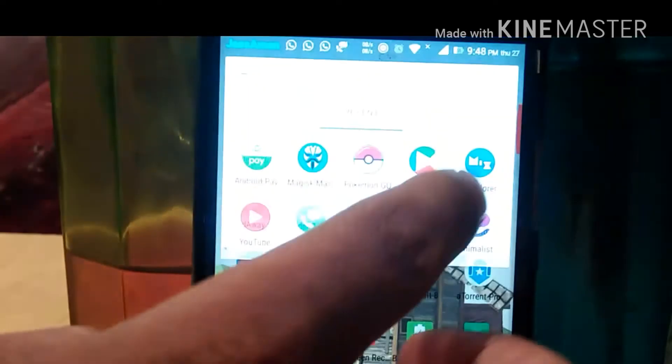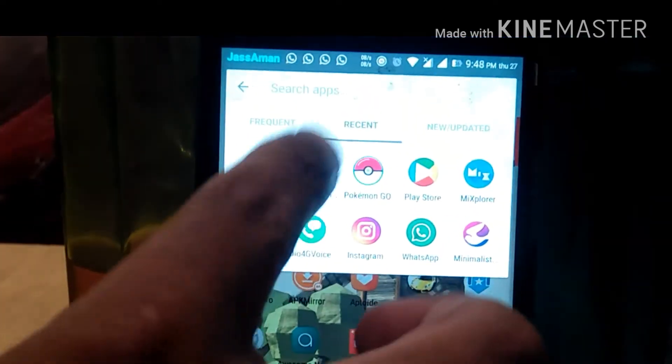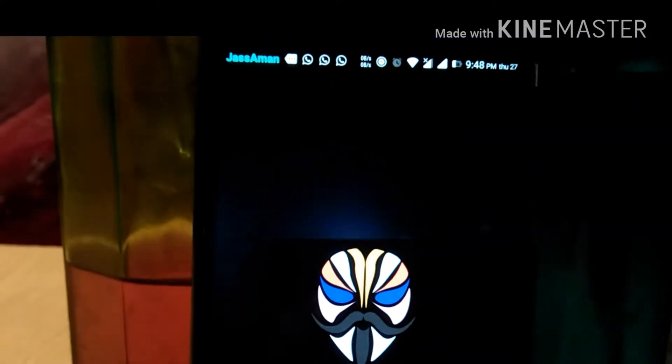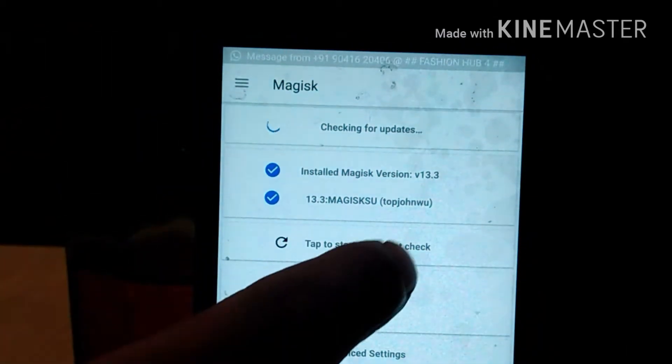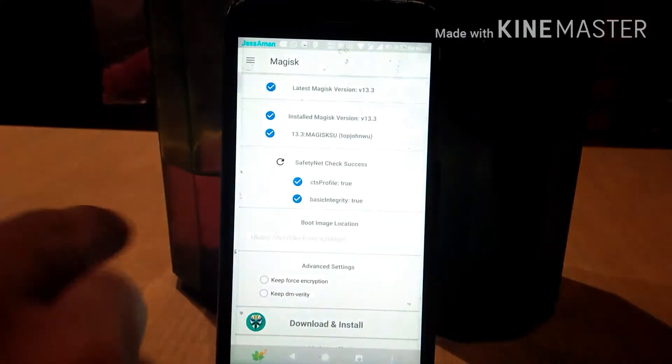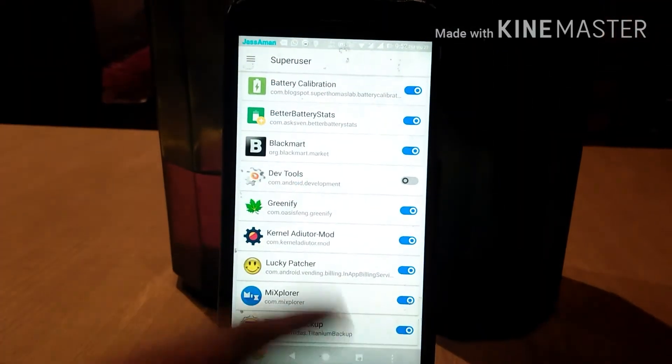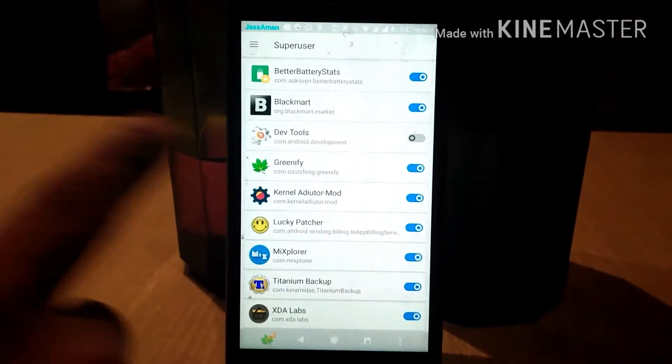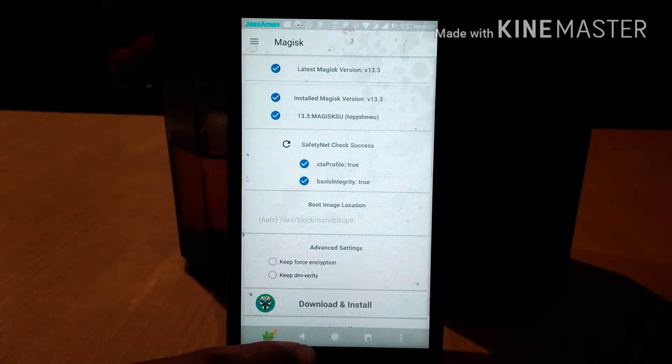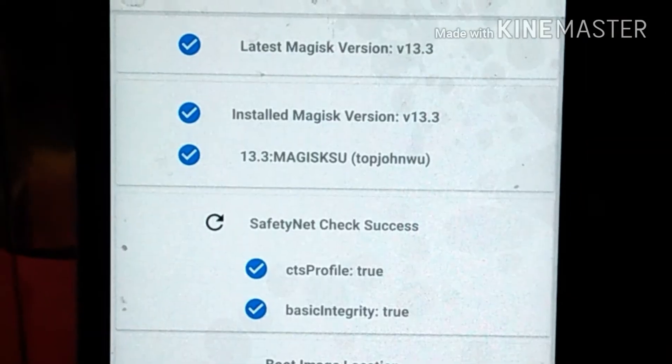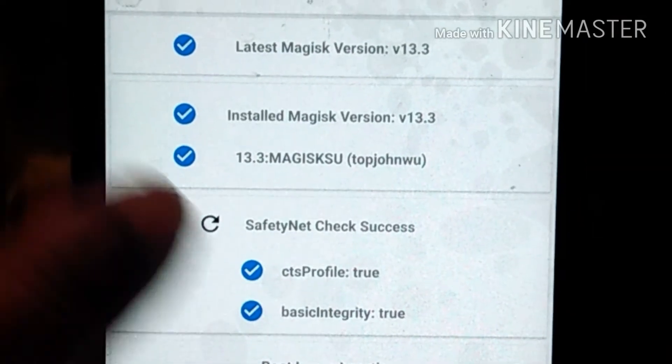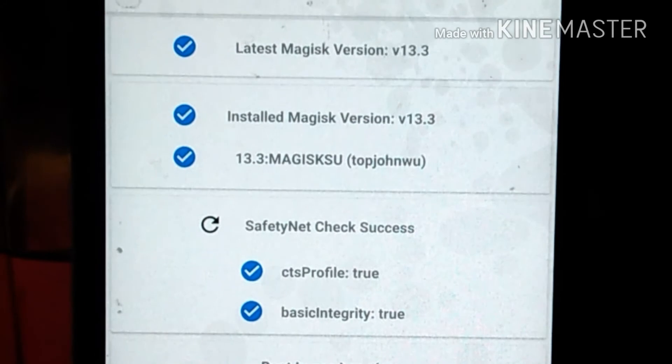Just go to the Magisk app, so you can hide root from many apps. Just check mark the button I'm showing you, so you can enable or disable. As you can see, my SafetyNet status is true.